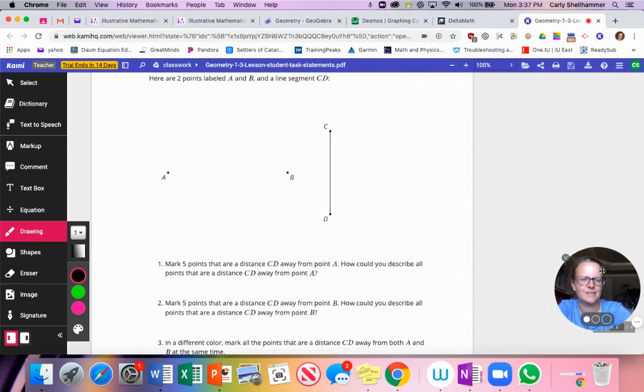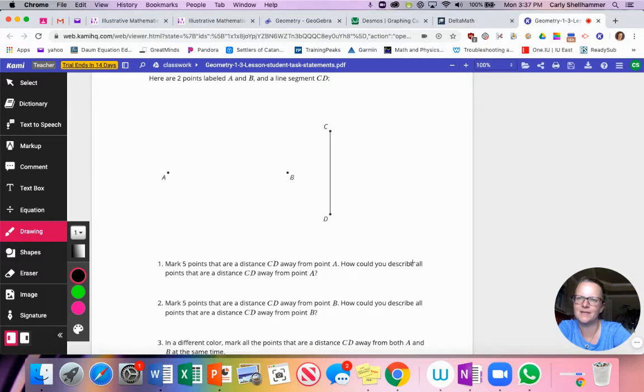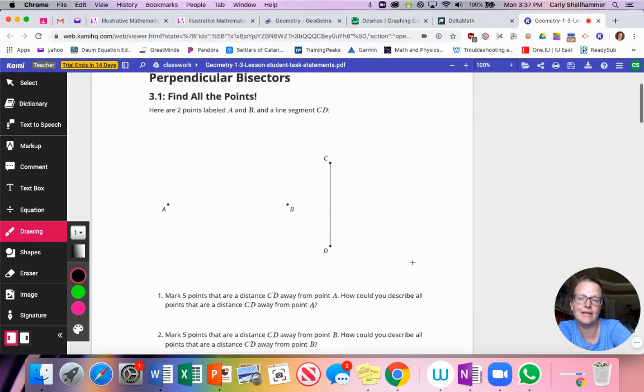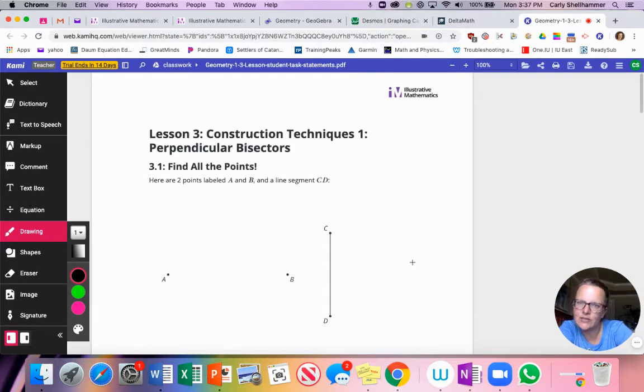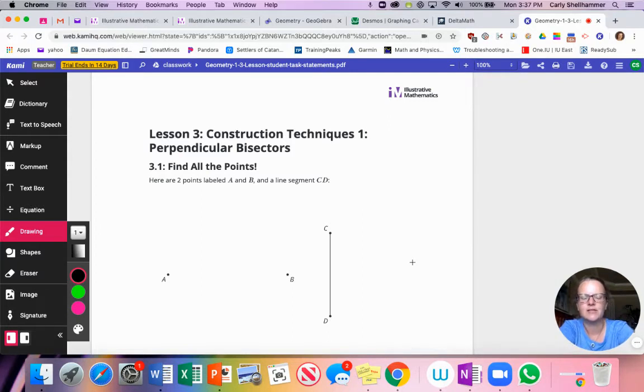Hi, as I'm scooting across the screen. Geometry. We are in unit one, lesson three. Its title is Construction Techniques I, Perpendicular Bisectors.